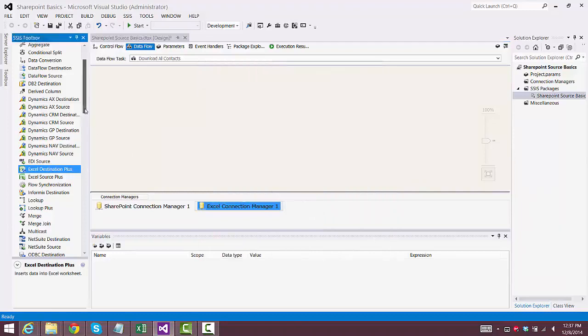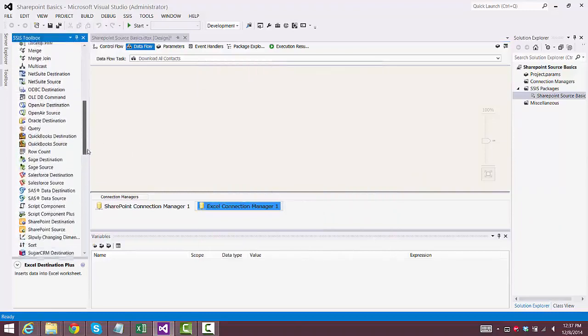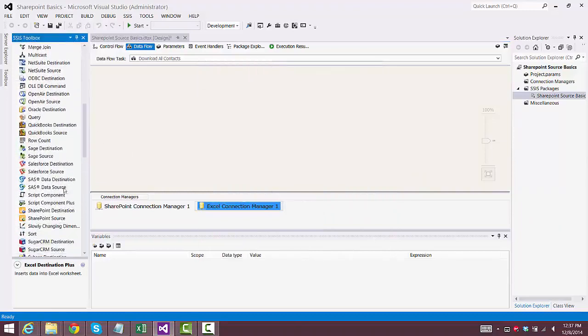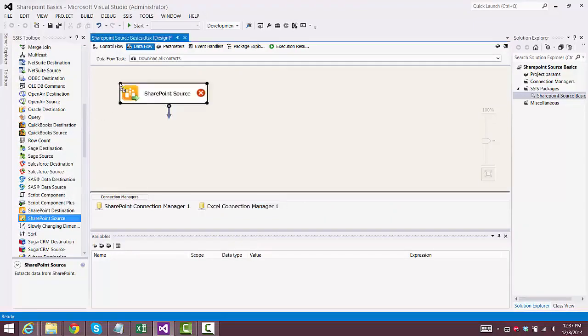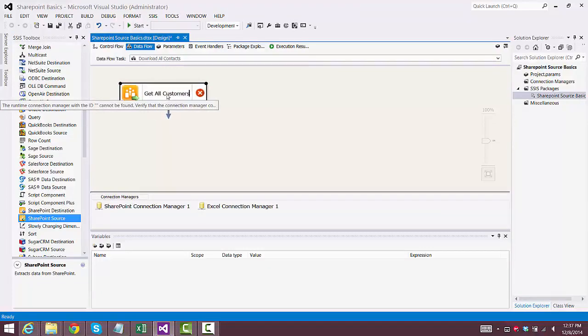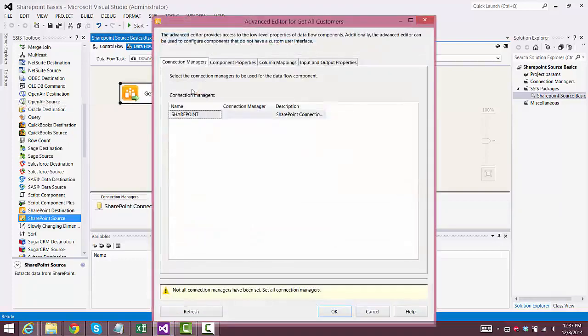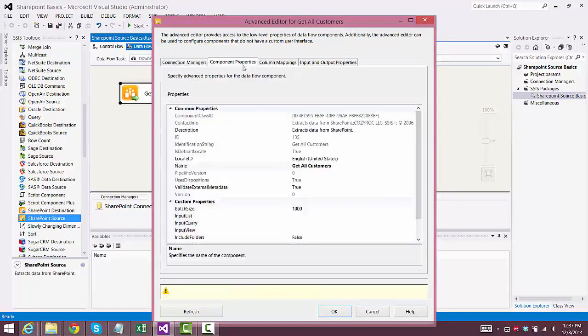Now I'll scroll down to find the SharePoint source component from CozyRock, and I drag it onto the canvas, and I'll change the name to something meaningful. And we go into Configure it, and I choose the Connection Manager that I just set up for SharePoint.